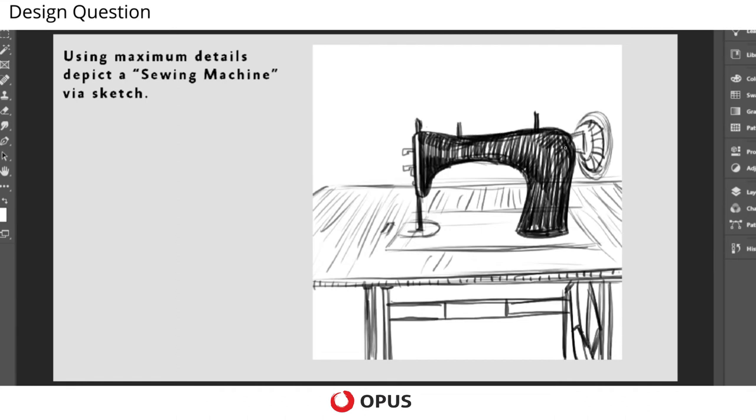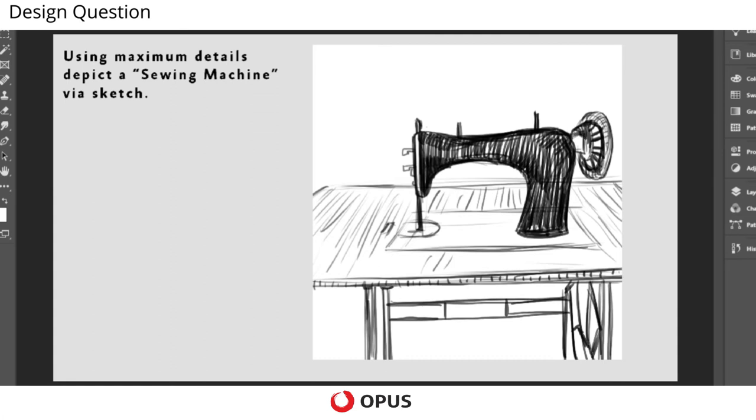So now you see we have the wheel and we are shading accordingly so that the entire structure comes alive and we can easily understand.